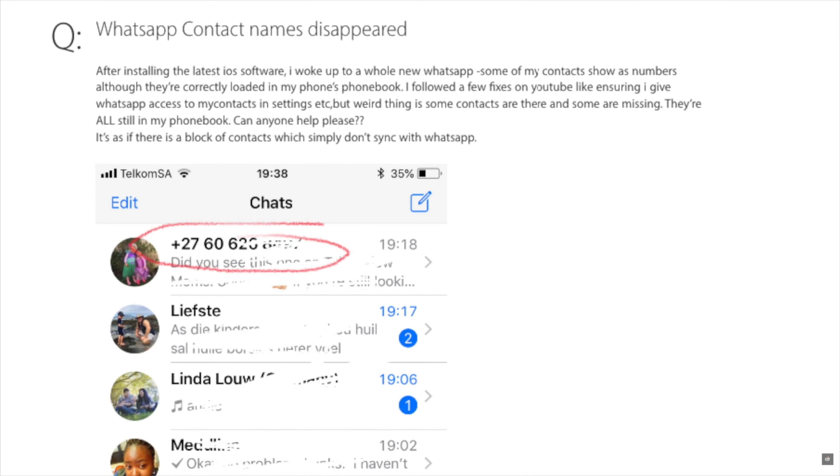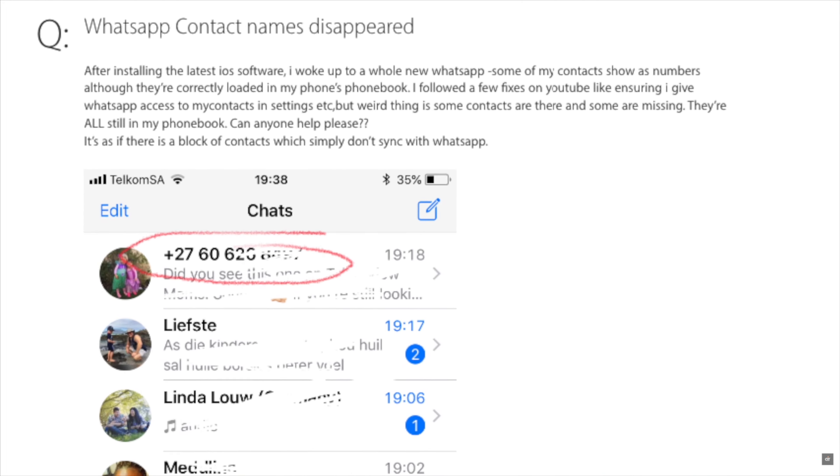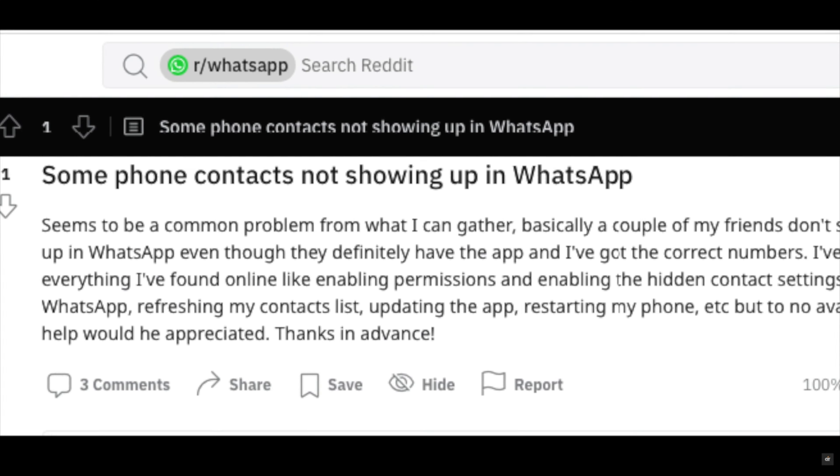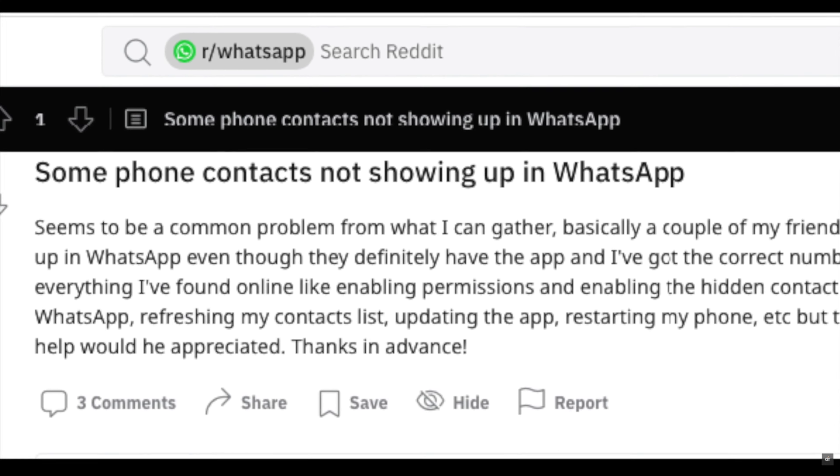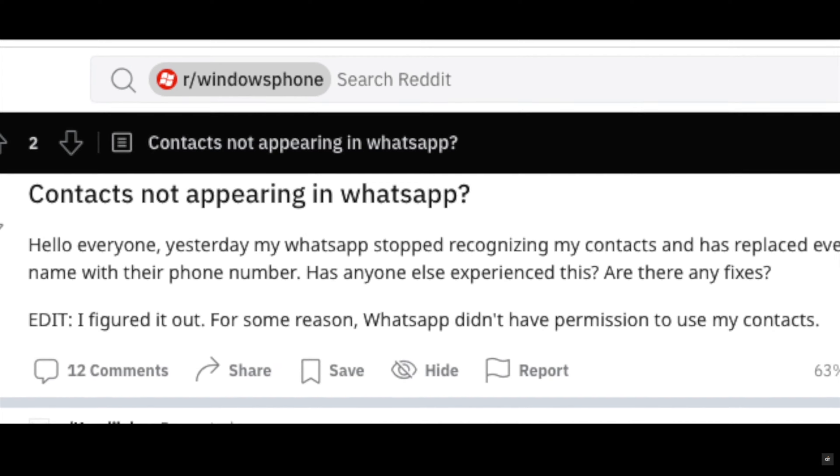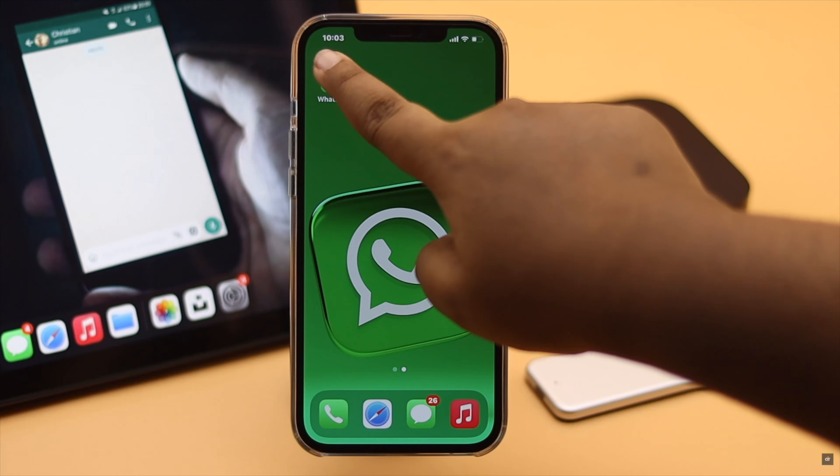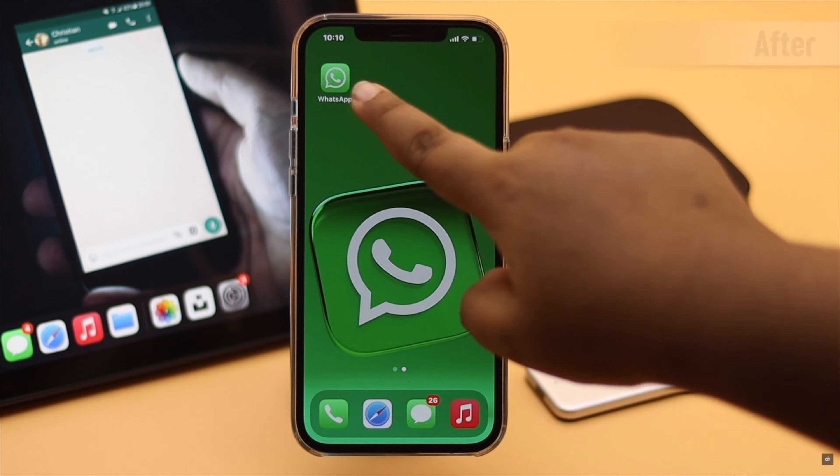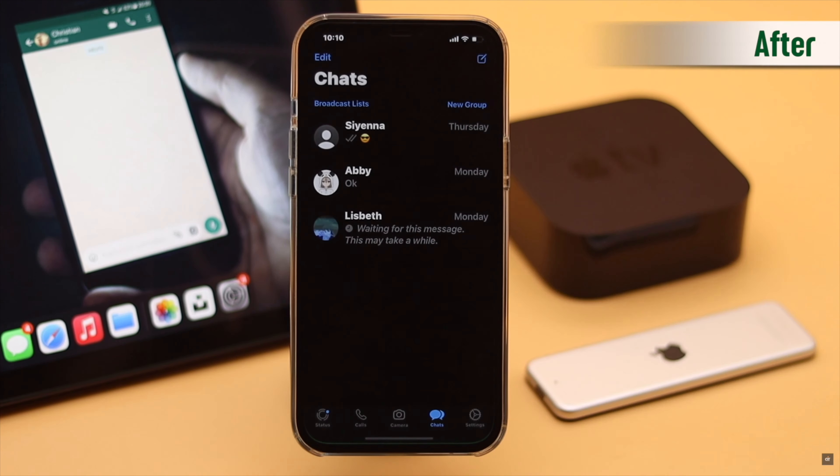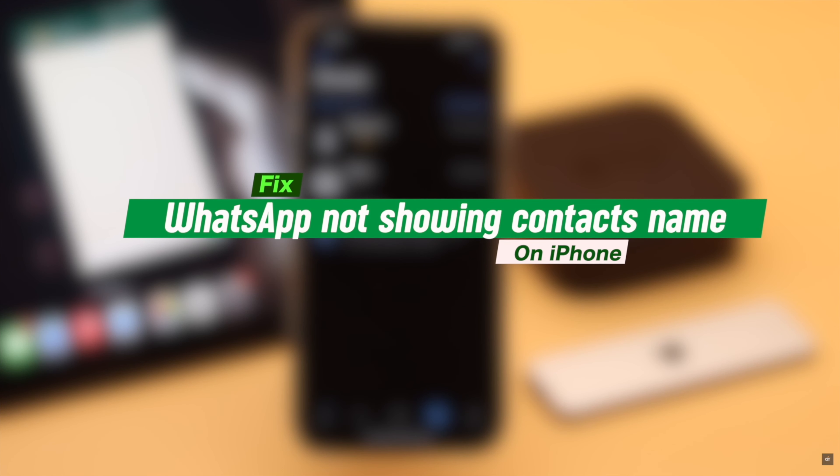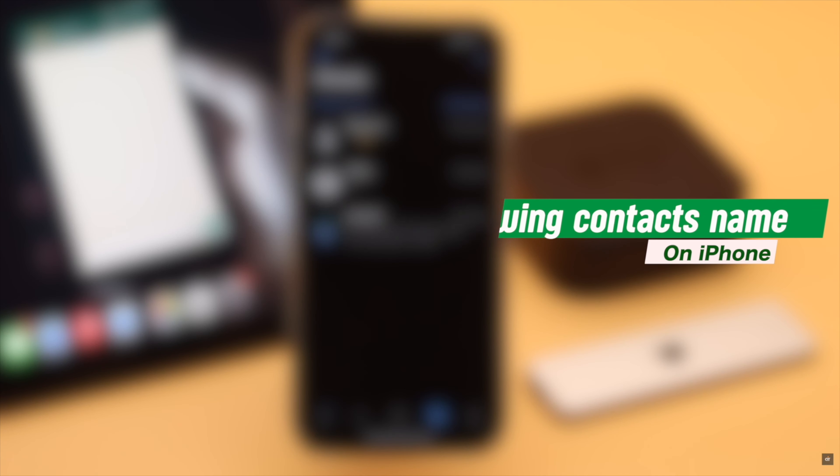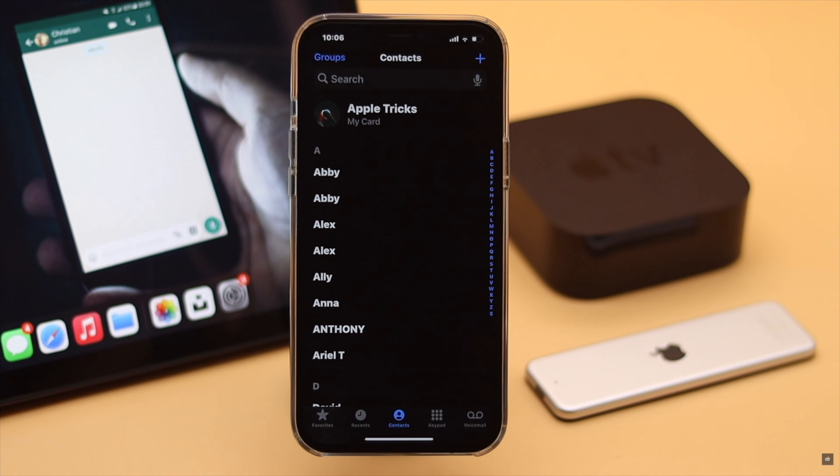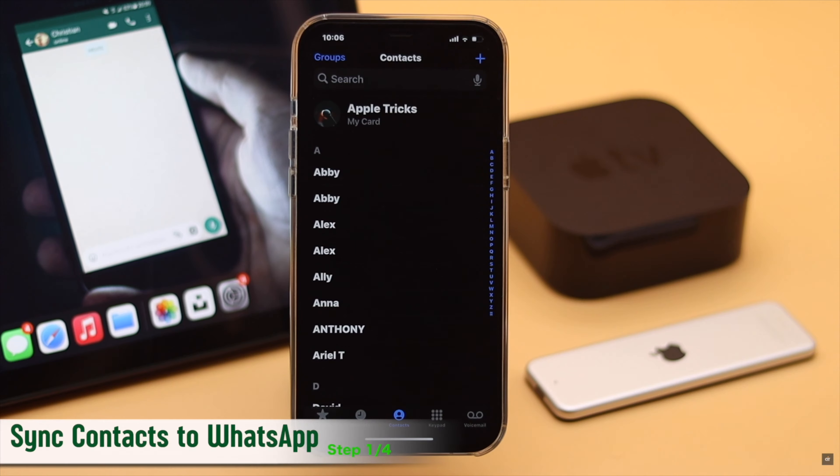Many users complain that the contact name is not appearing on WhatsApp. They can only see the contact number, or there was a contact name and it suddenly disappears. Here in this video we will show you some easy steps you can follow to fix WhatsApp not showing contact name on iPhone.